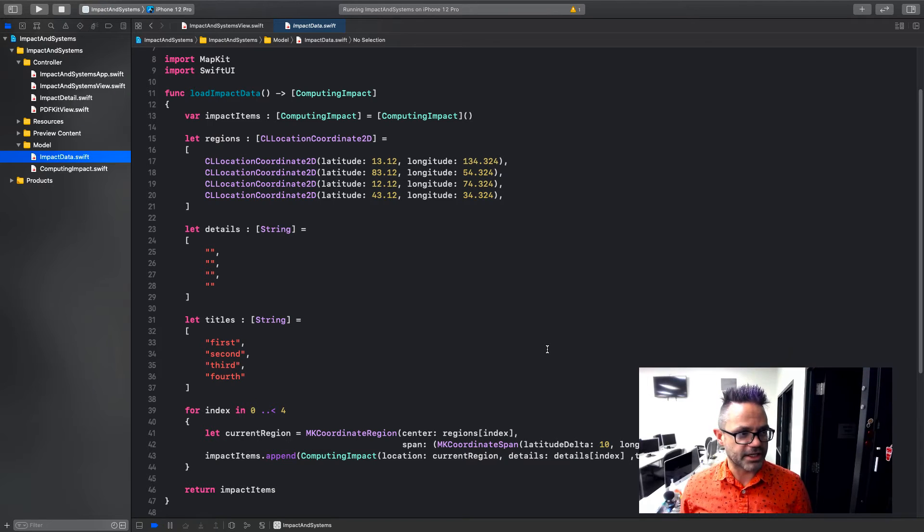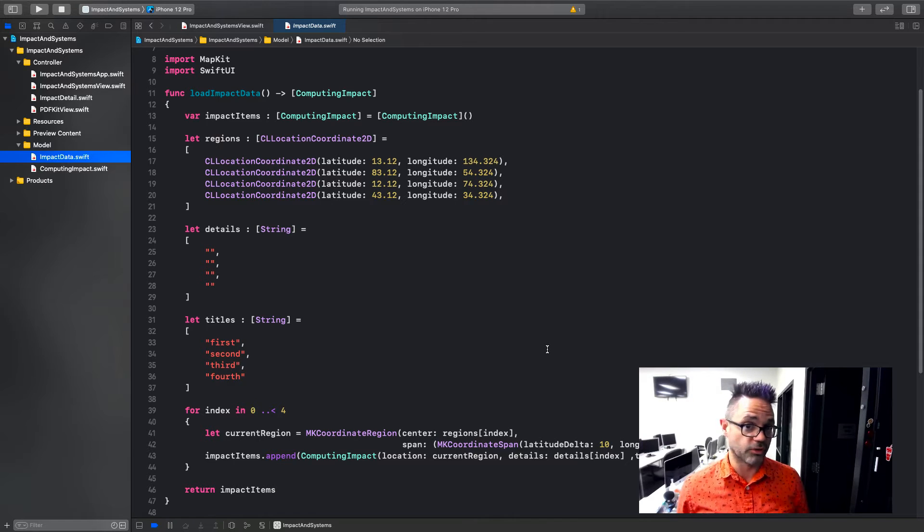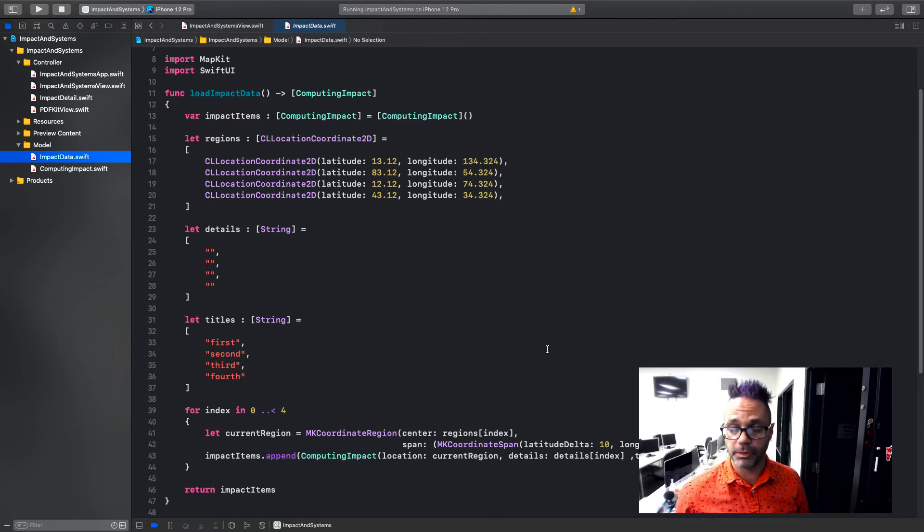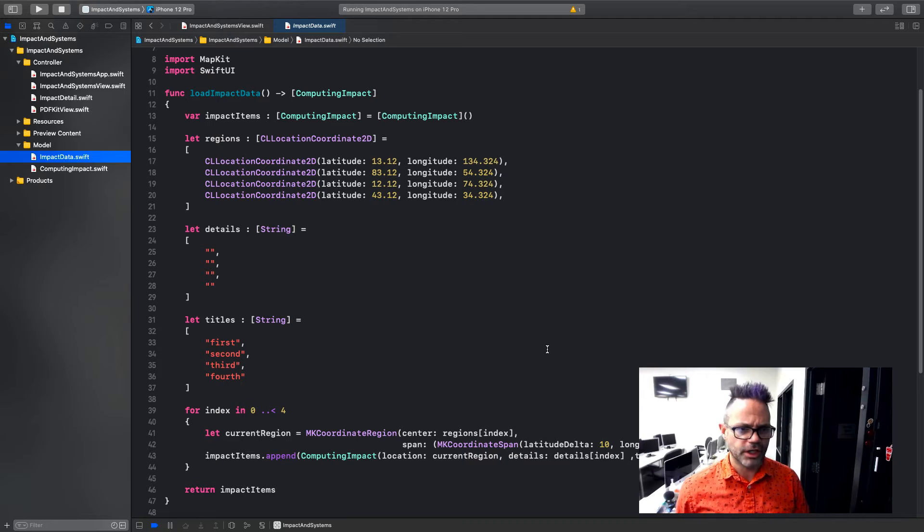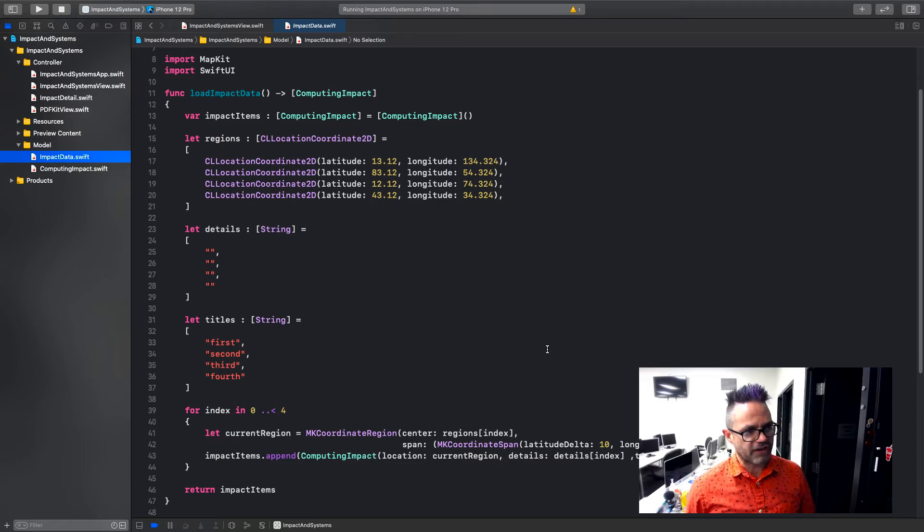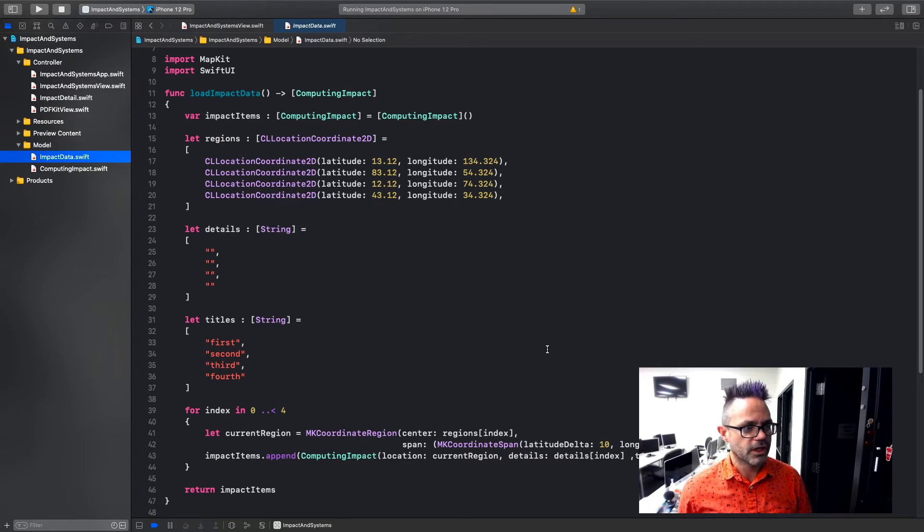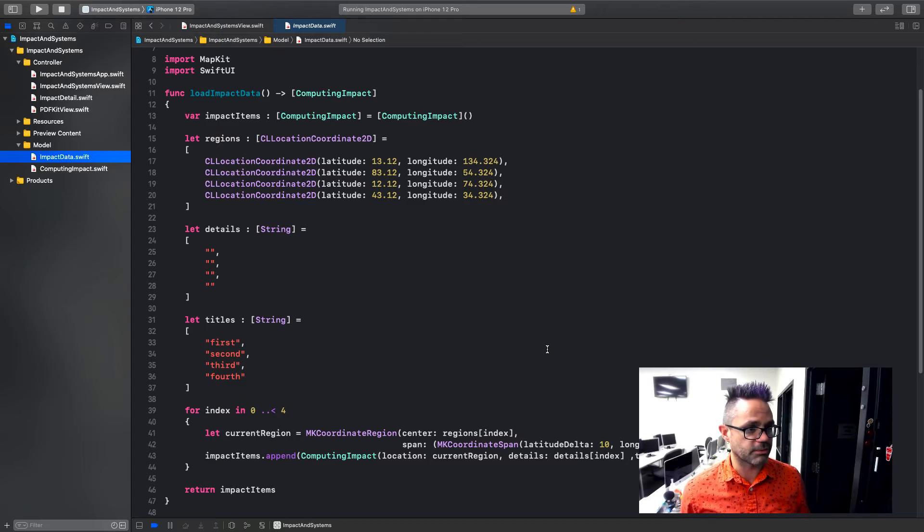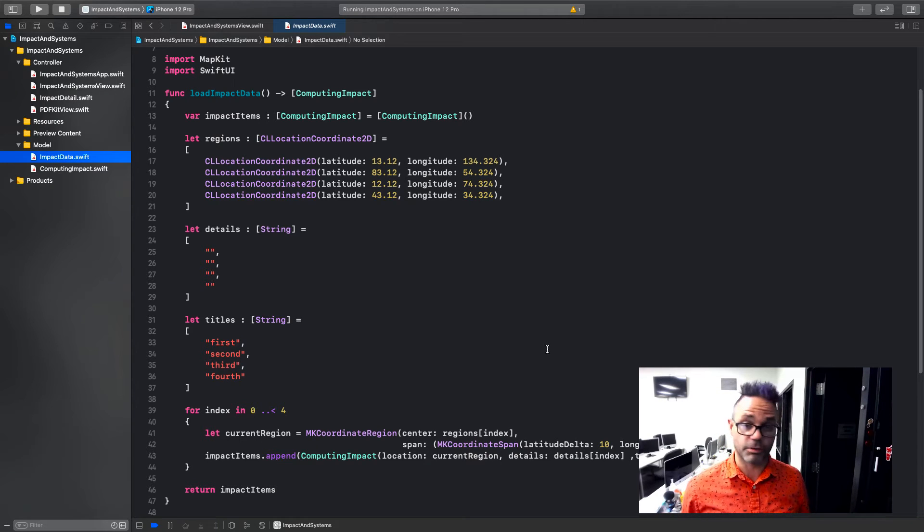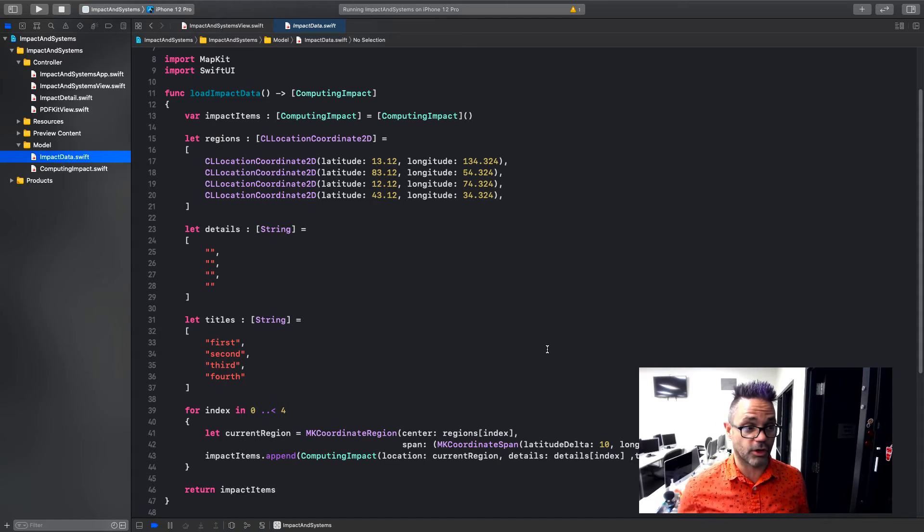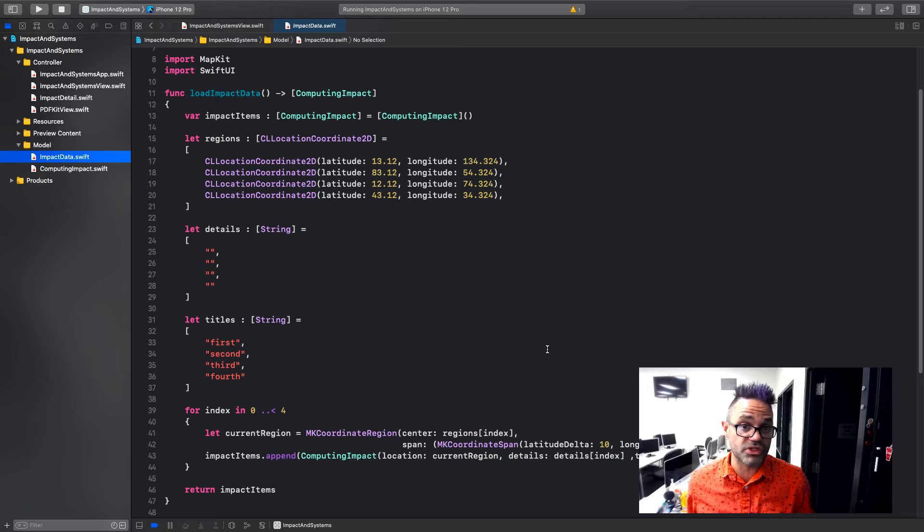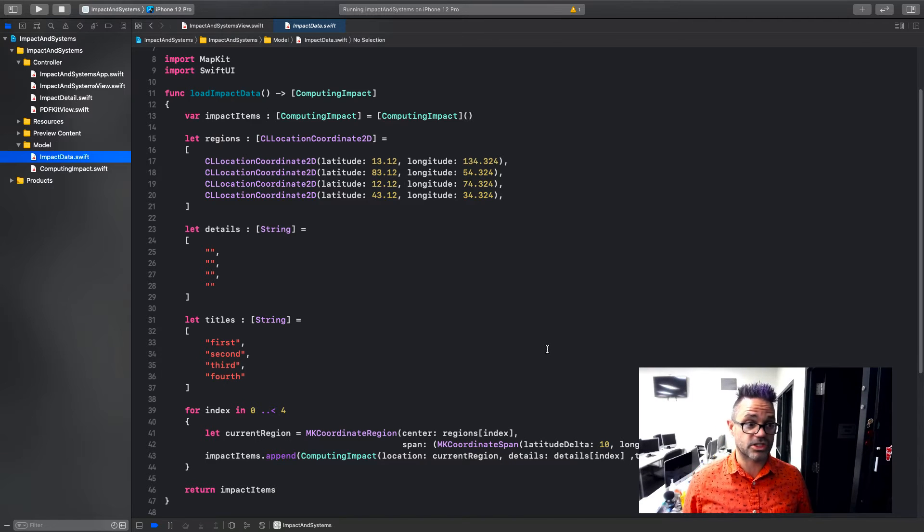We're going to make that happen by using a method called load impact data. Now, this load impact data is inside my impact data file. It's just a helper or utility file we're working with. I've got it inside the model group because it deals with the data we're actually loading. It would also fit really nicely inside my resources group as well. But that's just a stylistic choice. Of course, I have to import MapKit and SwiftUI for the component pieces I'm talking to inside this. And so I'm using a load impact data right here. It's going to return an array or a list of computing impact instances. Inside that func, I make a var called impact items. And it's a computing impact array type. And I initialize it to be nothing because at least it holds something maybe empty, but it's there at the start.